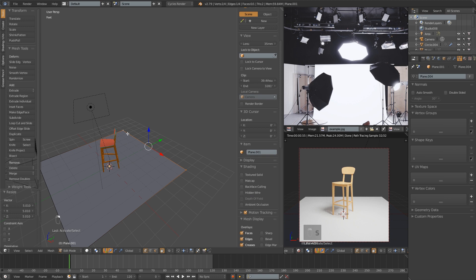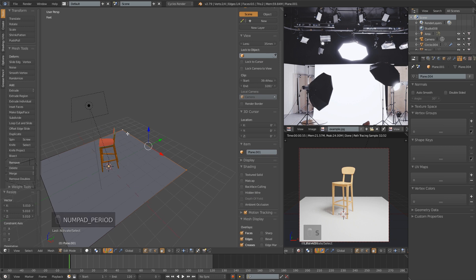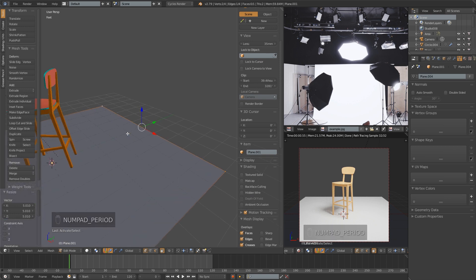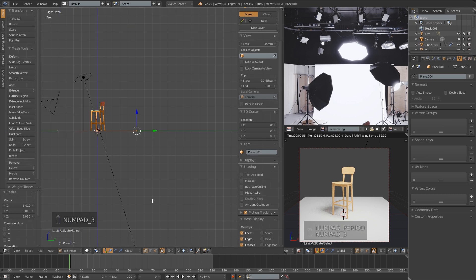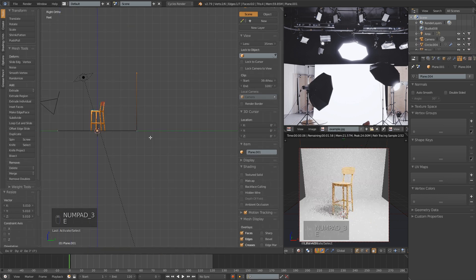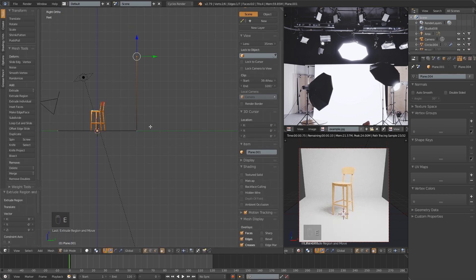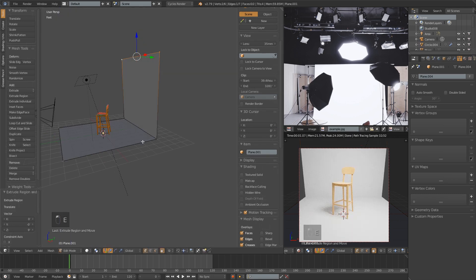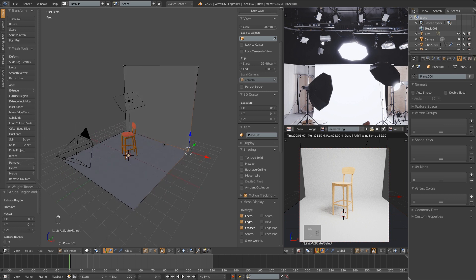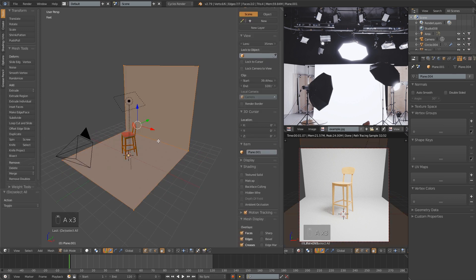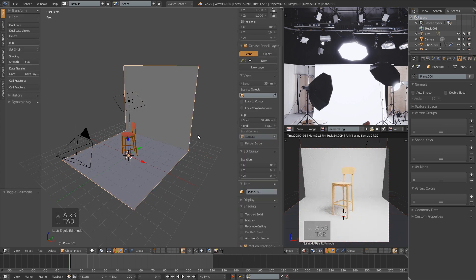Select these back two vertices, and I'm going to press period to zoom in on them, and then three to go into side view. Extrude that up, and then select the whole thing. You can tab out of that actually.